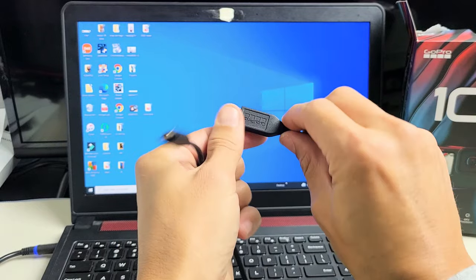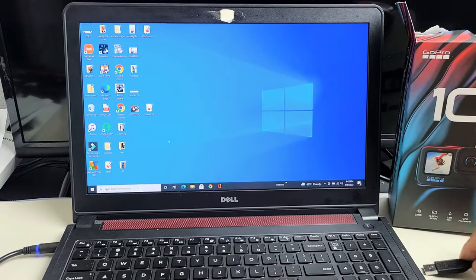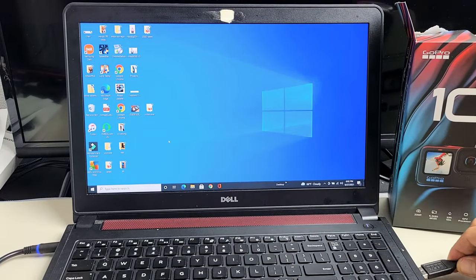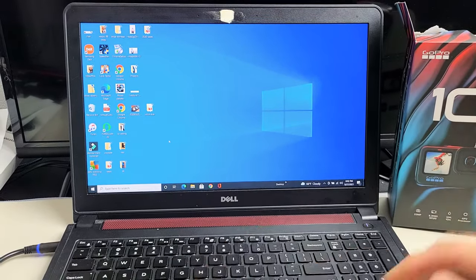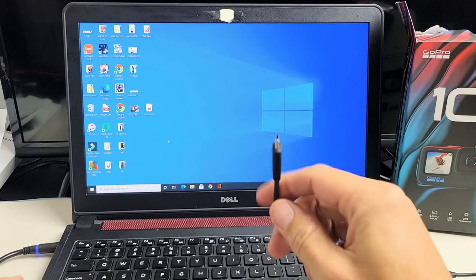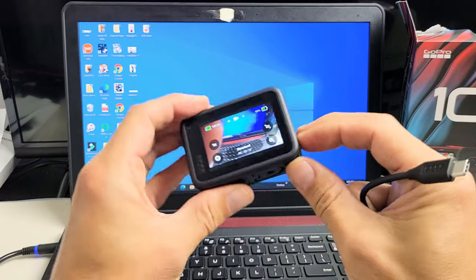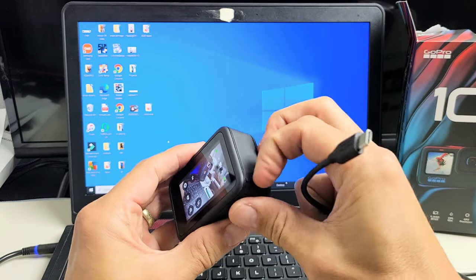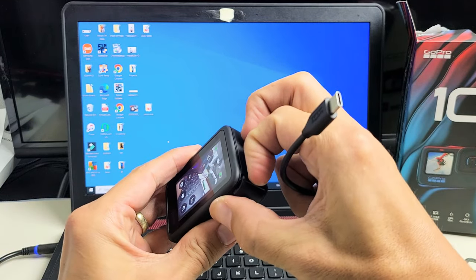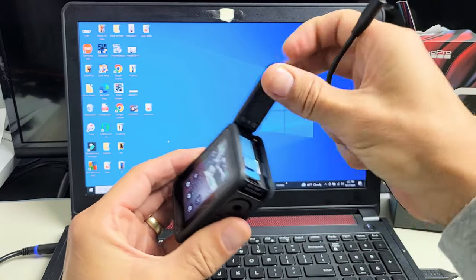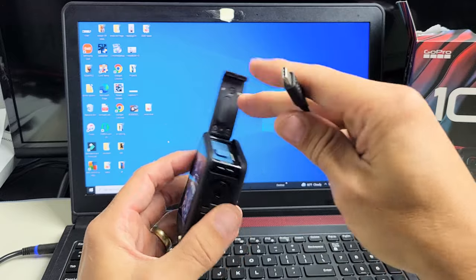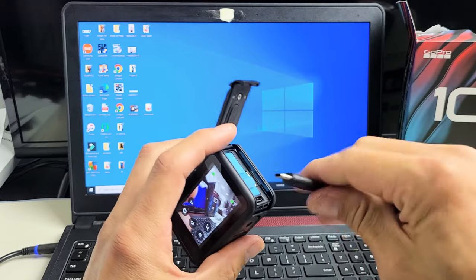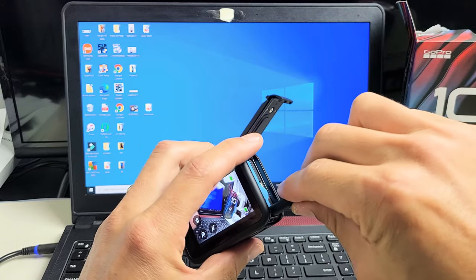First, get your cable and plug the USB into the USB port on your computer or laptop. Next, plug in the GoPro.